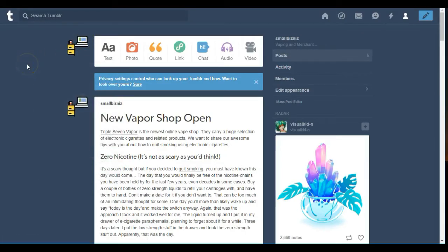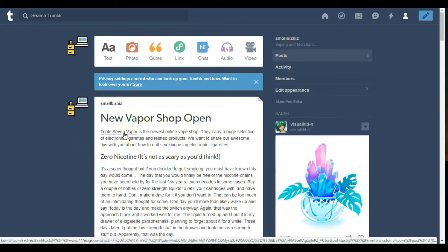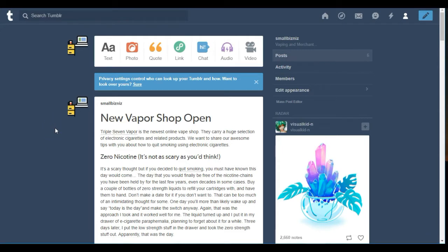Hey, I want to show you a really cool little trick. A while back, Tumblr started adding redirects to their backlinks. You can see I'm hovering over this link that says 'Triple Seven Vapor' and in the bottom left corner of my screen you can see the redirect. I'm going to show you how to beat that redirect and grab a contextual link.